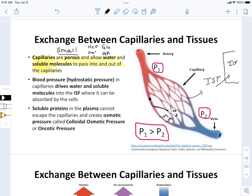Not albumin, not fibrinogen, not immunoglobulins. Actually, immunoglobulins can get into the interstitial fluid — that's usually what happens when histamine makes those capillaries more leaky, allowing antibodies into the interstitial fluid. But the other proteins don't get into the interstitial fluid at all.